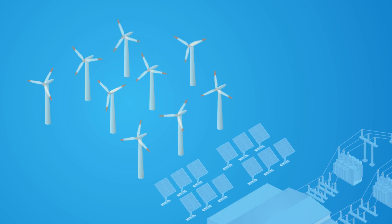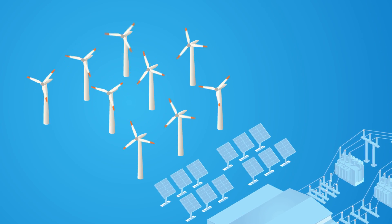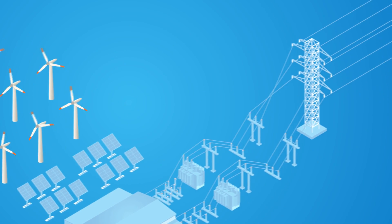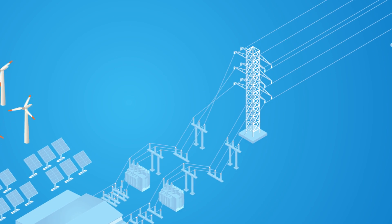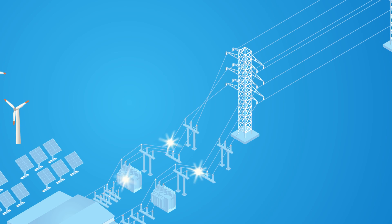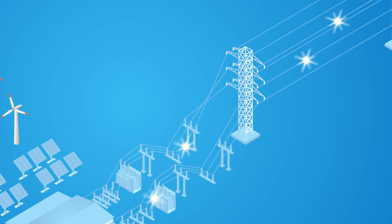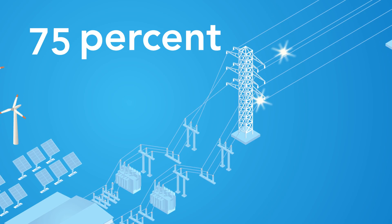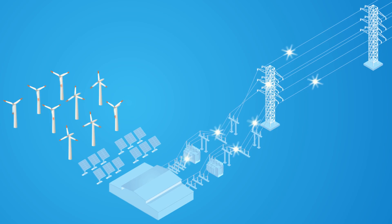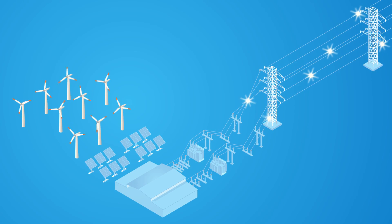As more renewable power is connected to the grid, we'll rely more on power electronics to transfer electricity. Wide bandgap semiconductors and power electronics will reduce power losses in transmission by up to 75%, leading to smaller power stations and lower costs for renewable energy.